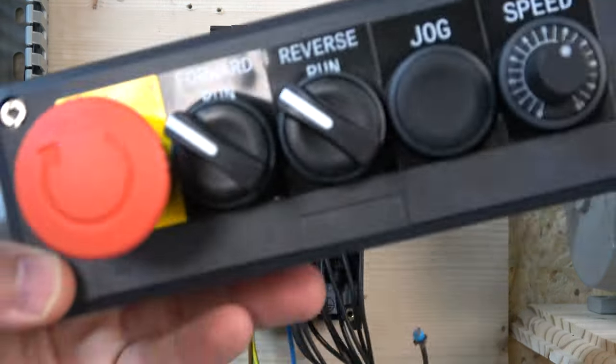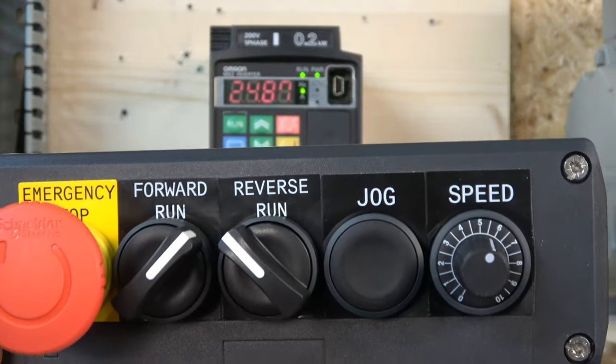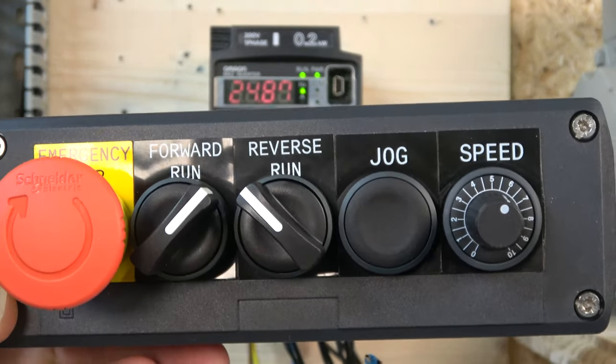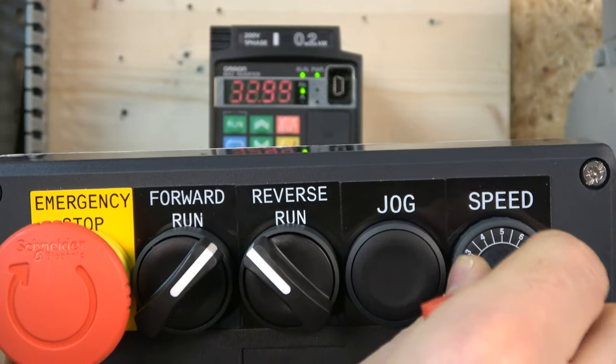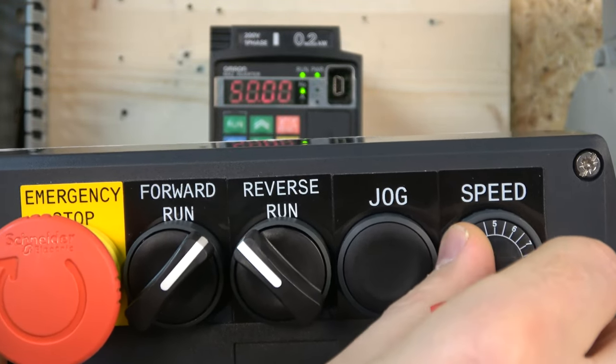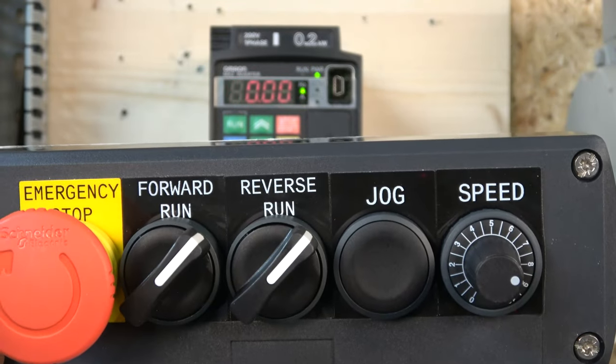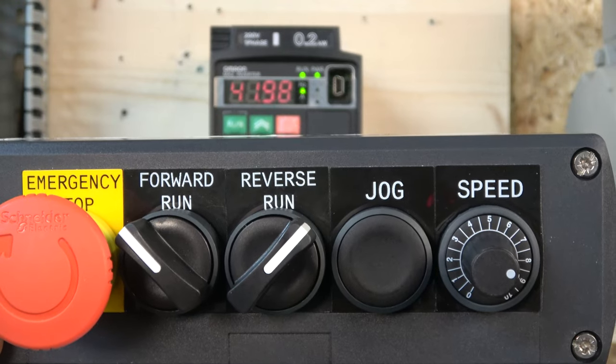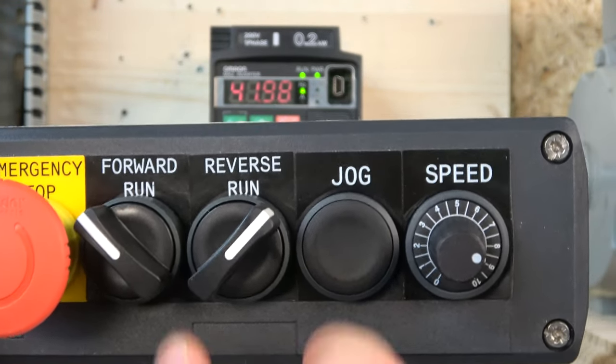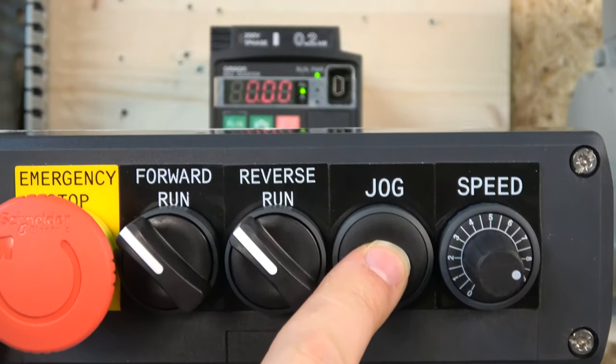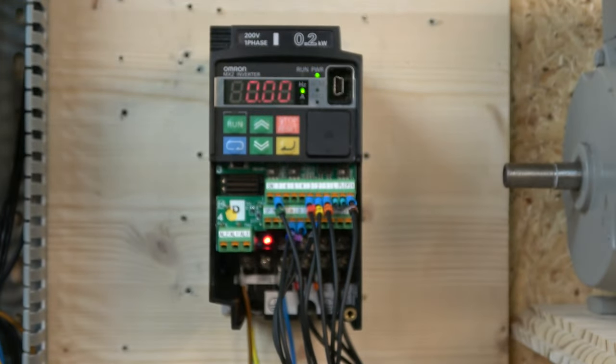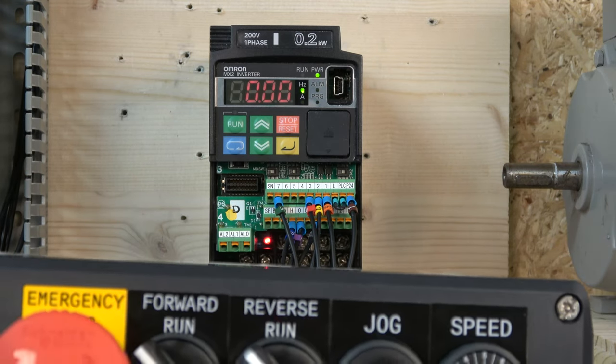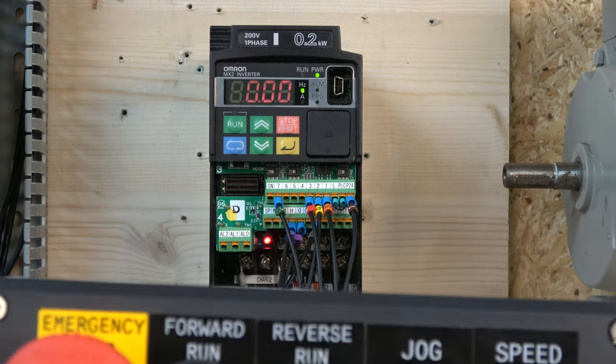So here we are, here's our station. Start drive, put it into forward run, and you can have easy control with your potentiometer. If you try to put both of them on, of course it's not going to work. By removing one of them it will go in reverse.